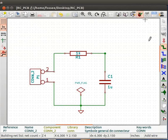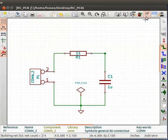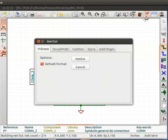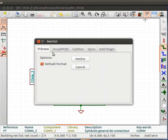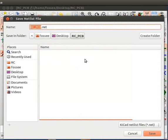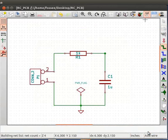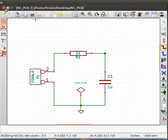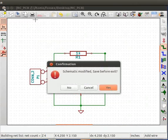Let us generate netlist for PCB. To do so, click on generate netlist button from the menu bar. Click on the button netlist under the PCB new tab. Click on save to save the netlist. It has a .NET extension. Close the schematic editor. Click on yes to save the schematic.